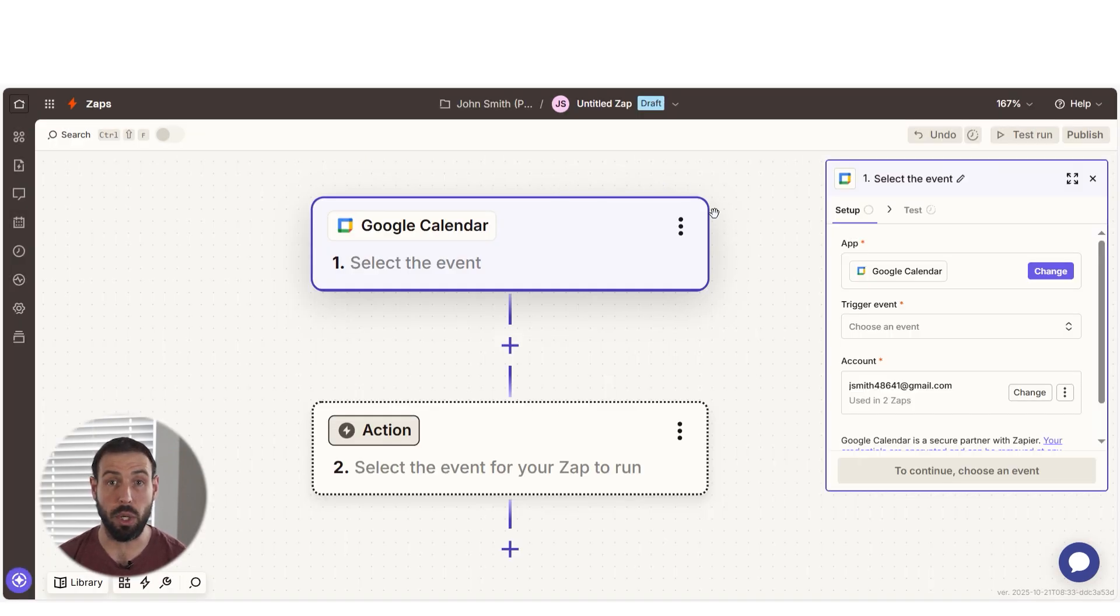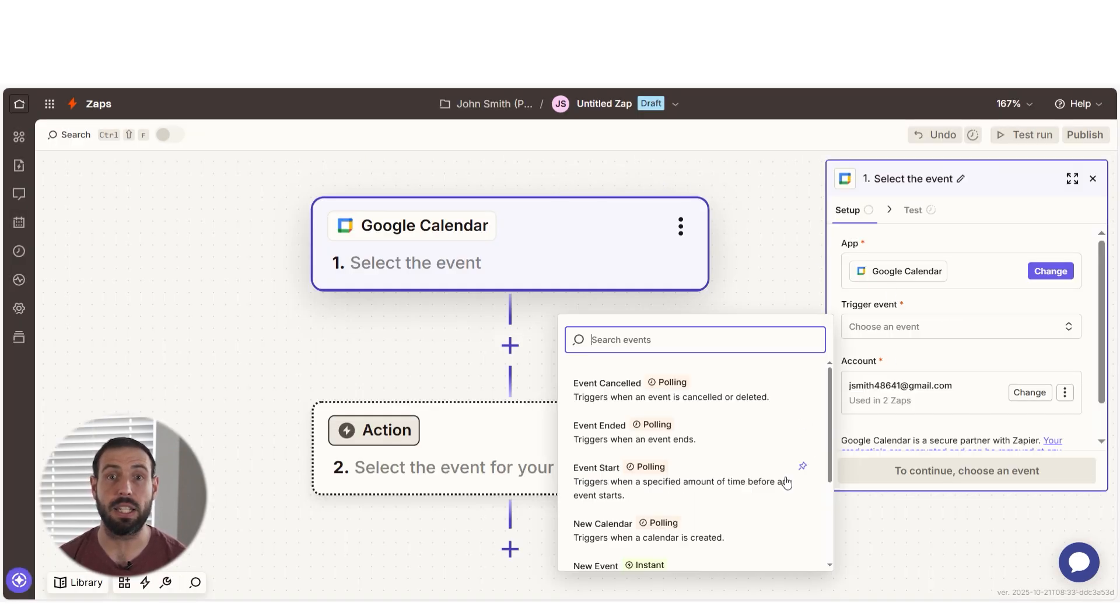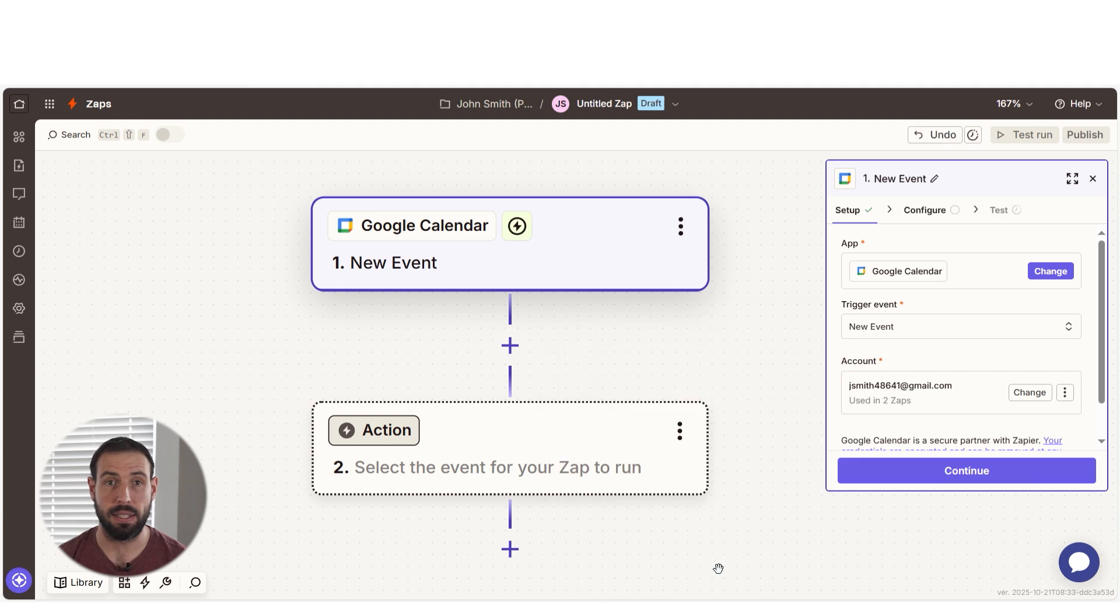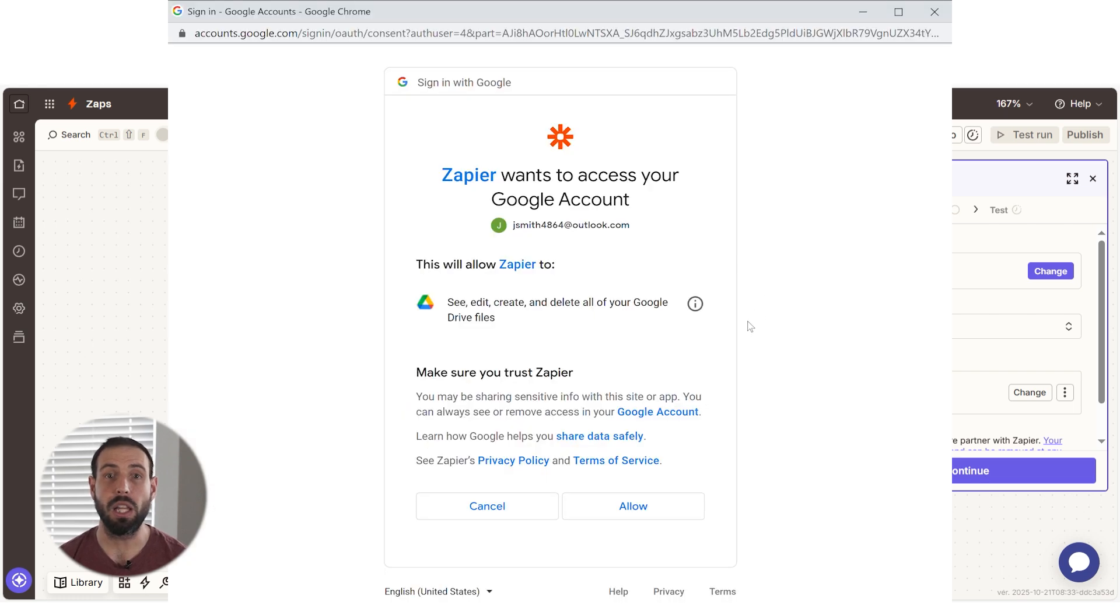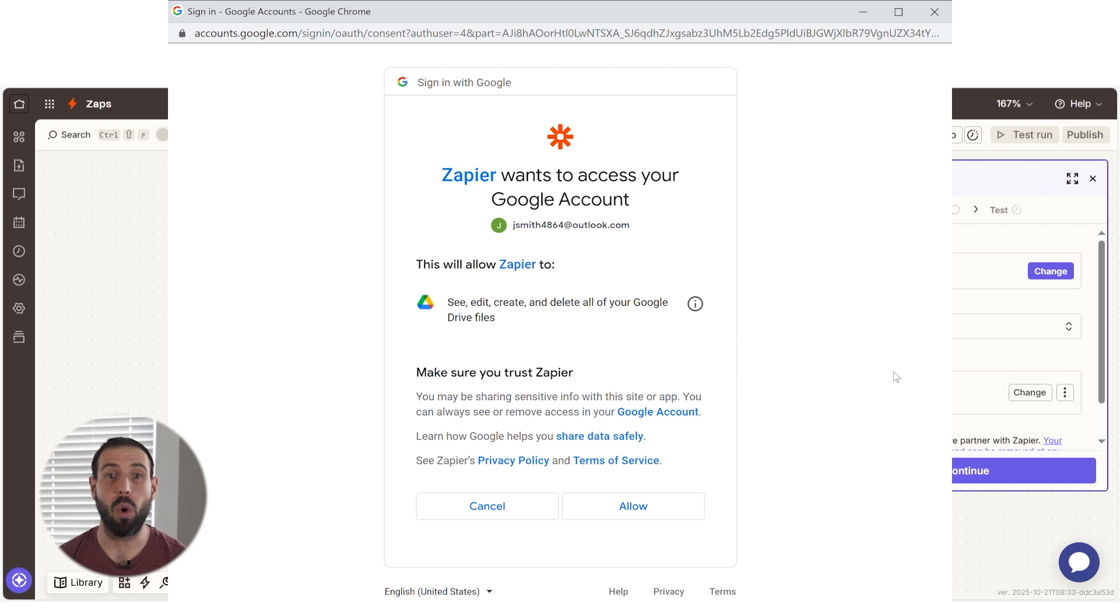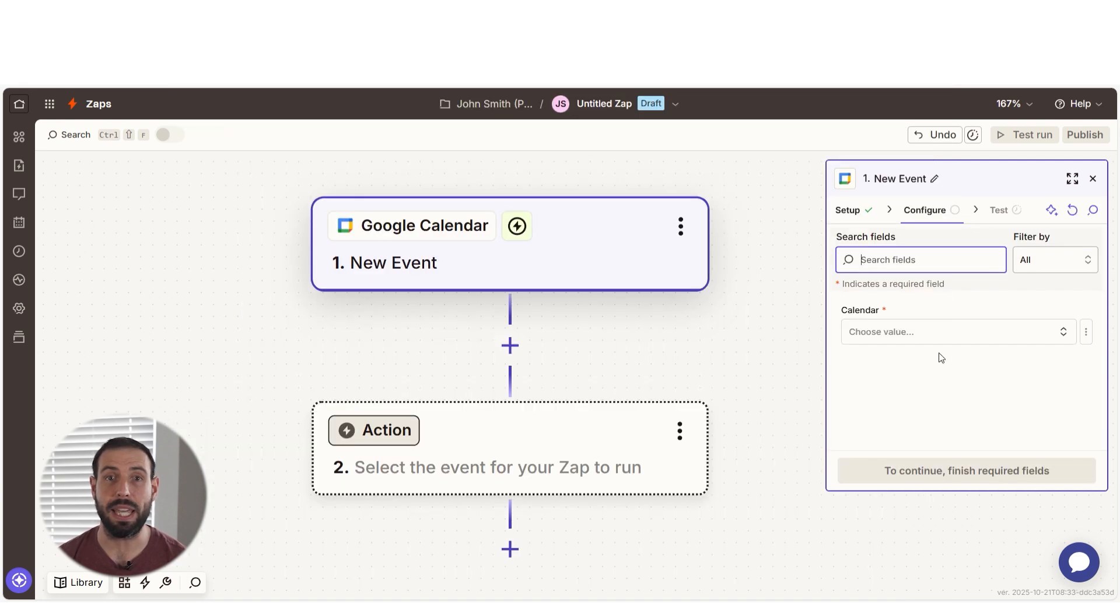Next, under Trigger Event, select New Events. The first time we set up Google Calendar, we'll need to connect it with Zapier. If you click on the Account tab, a link will pop up for you to log into your account. And don't worry, Zapier will only perform the actions you tell it to in a given Zap.